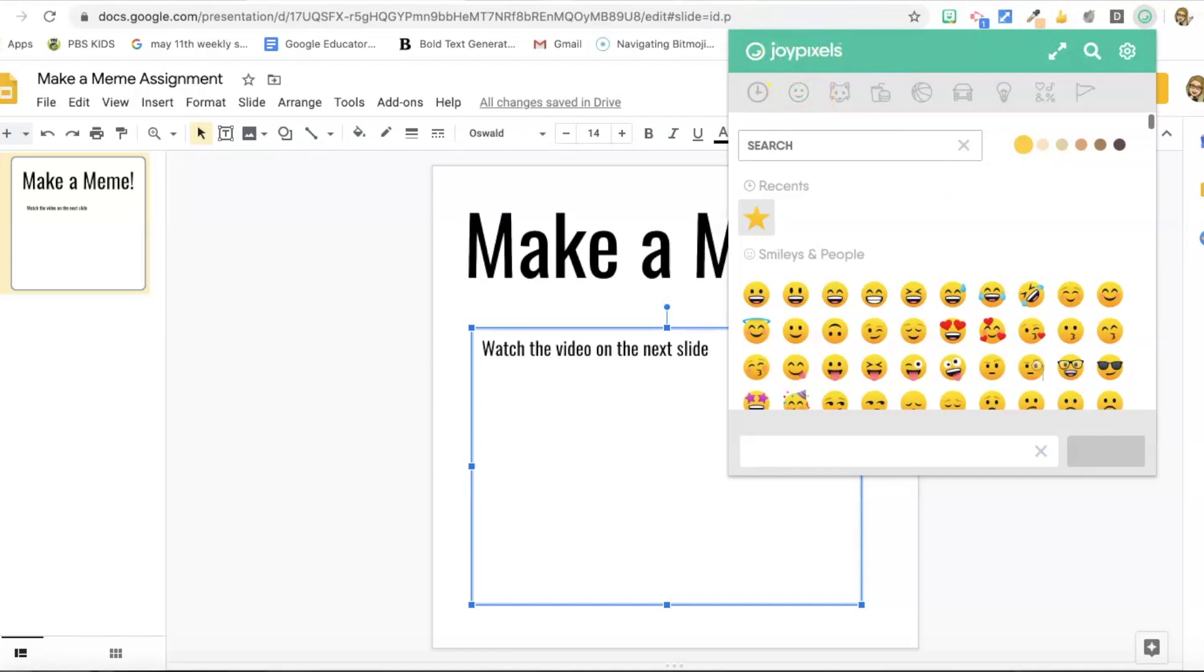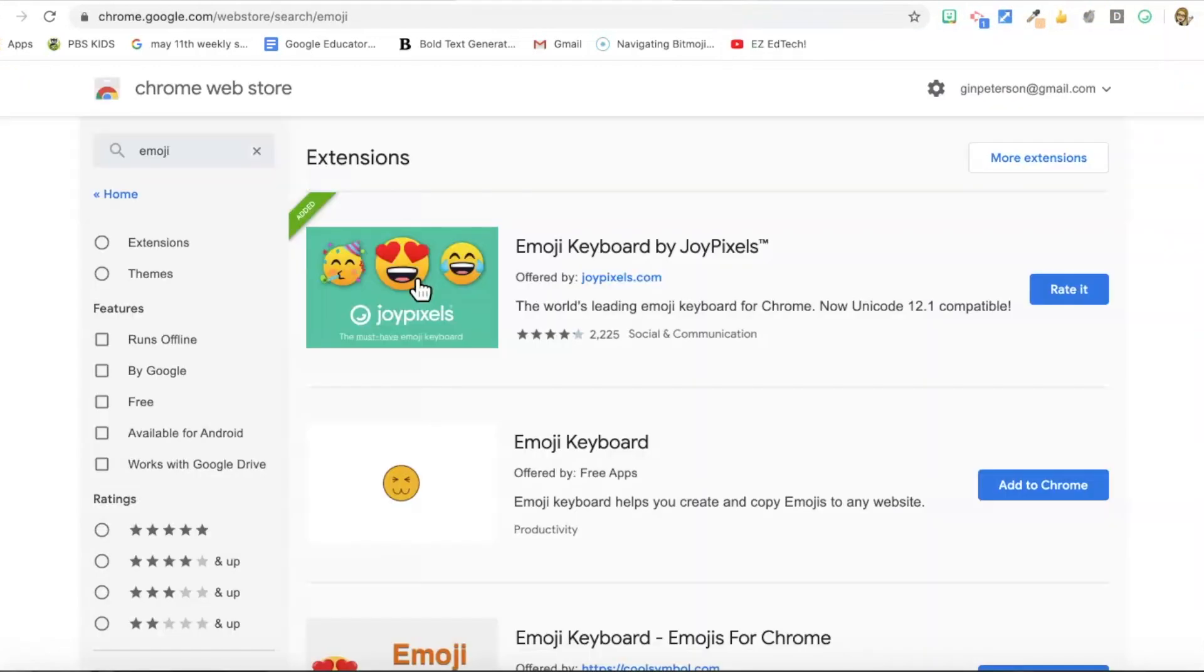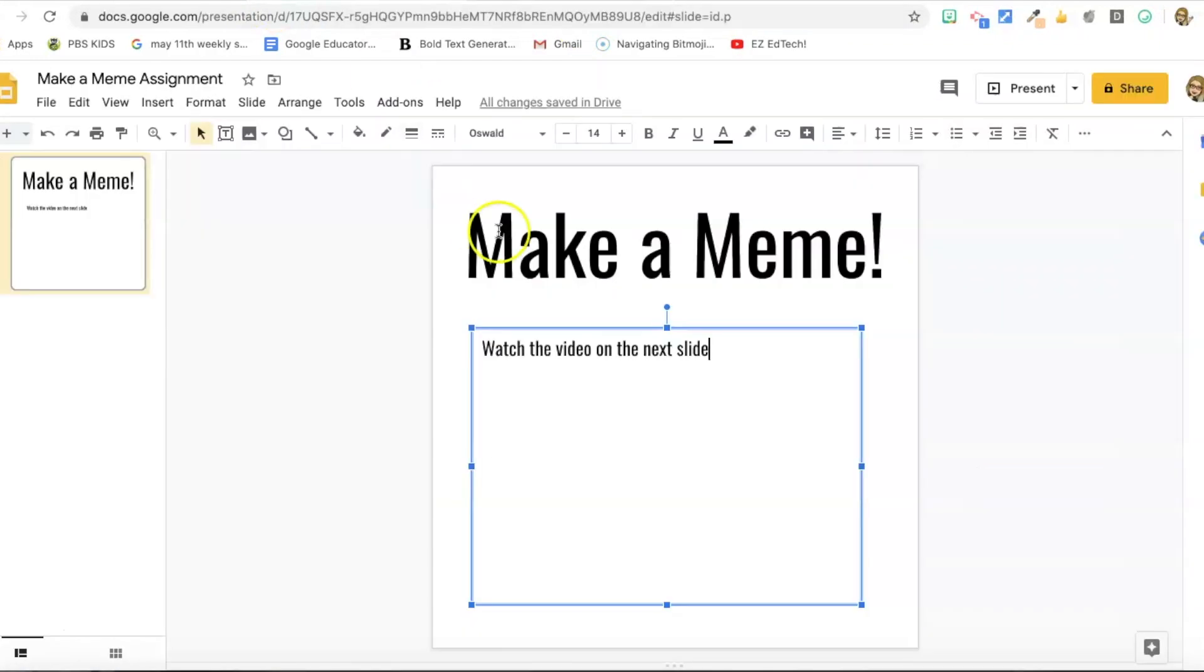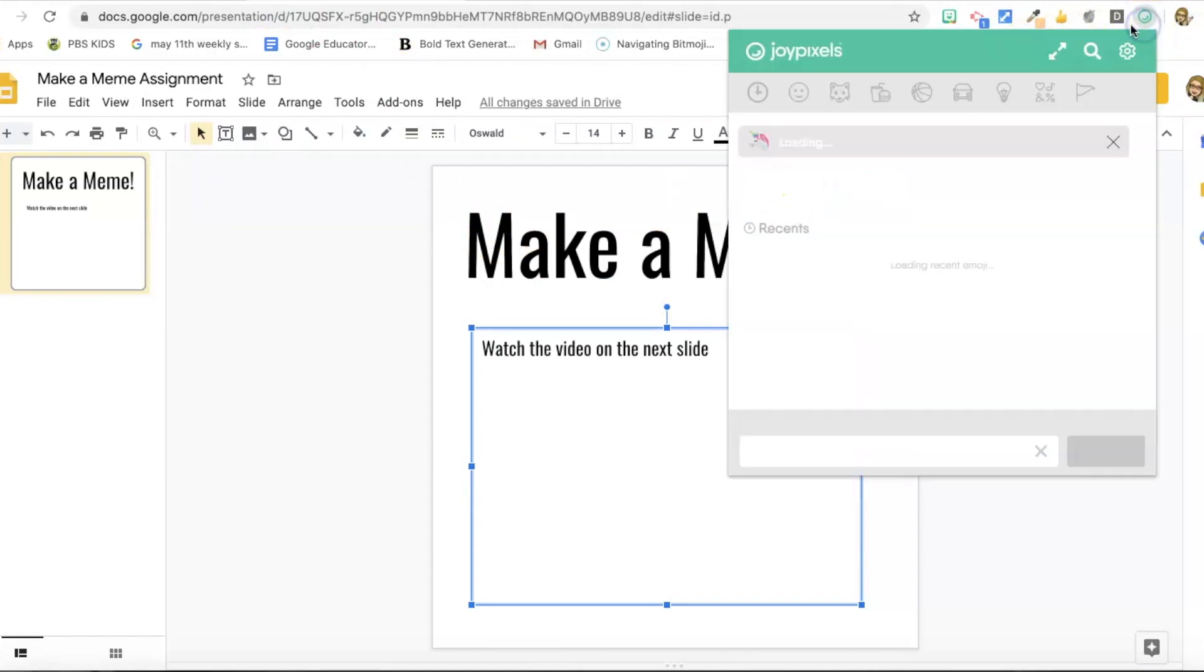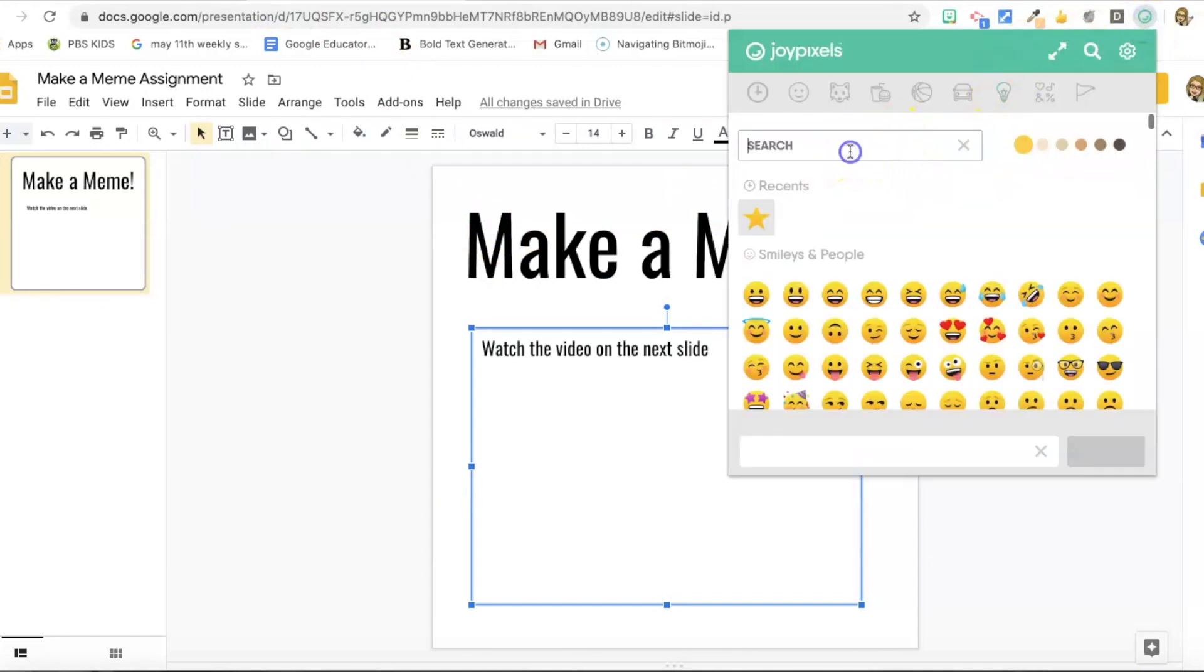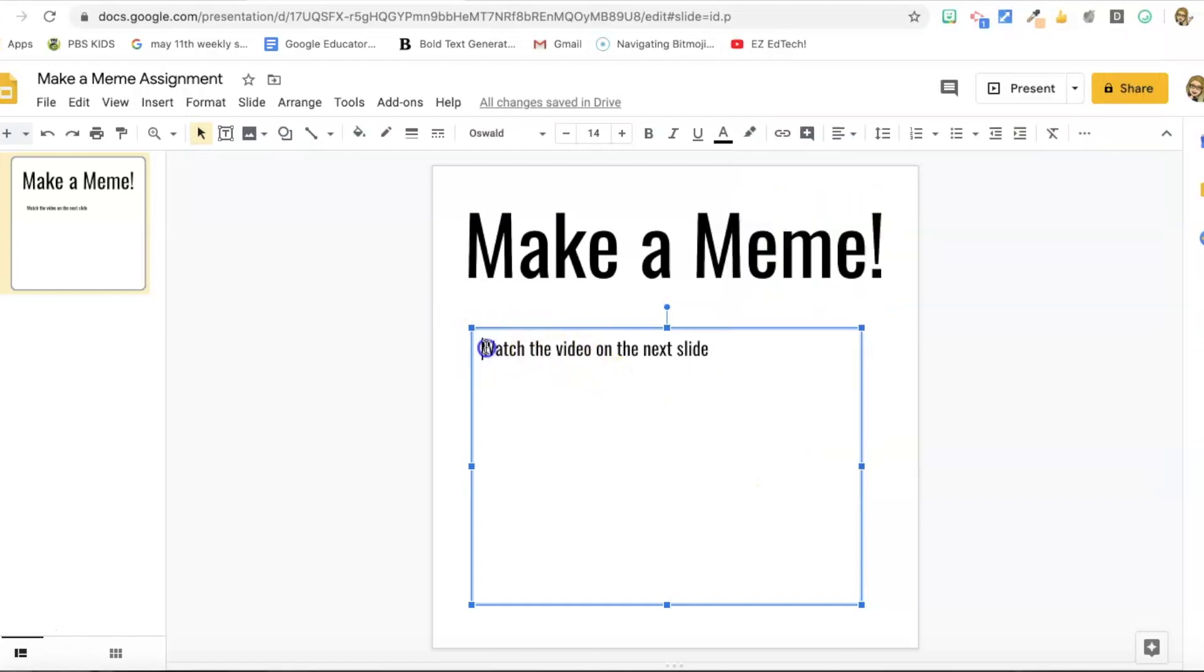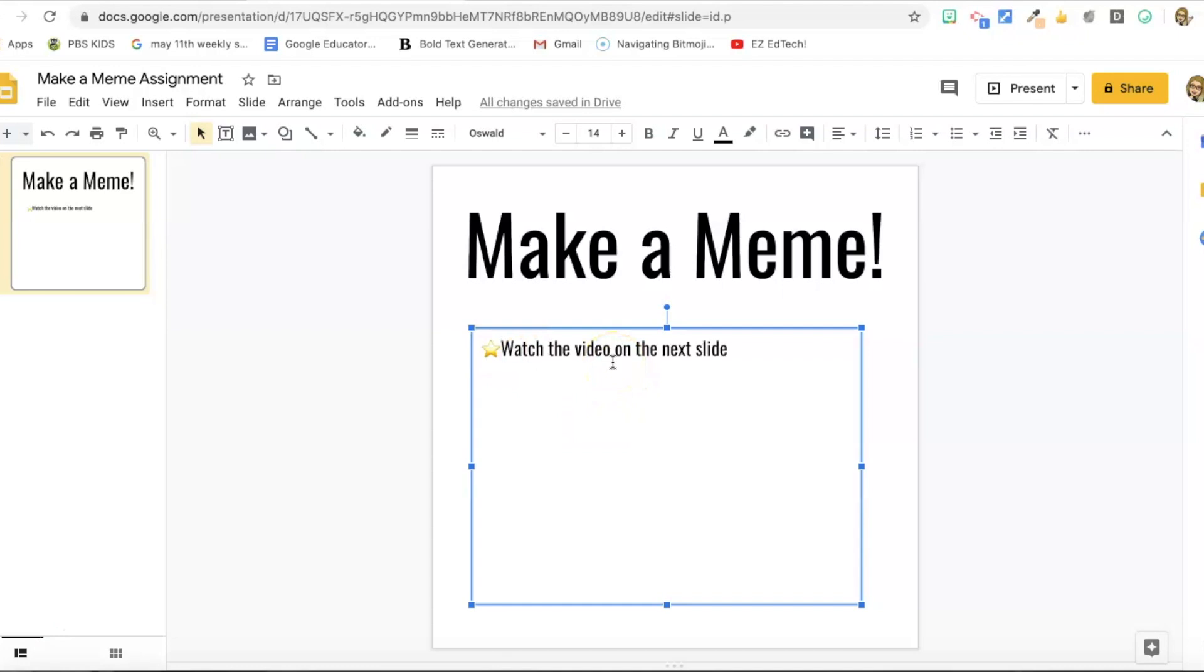And I got this extension from the Chrome Web Store. And it's this extension emoji keyboard by joy pixels. So I'm going to go ahead and look for a star. And I like this one. So I just click on it. And it's already copied. So I just go back to my slide and paste it in. I pressed command V, control V, whichever computer you're on. And then I just go ahead and fill in the rest of my text with my bullets.